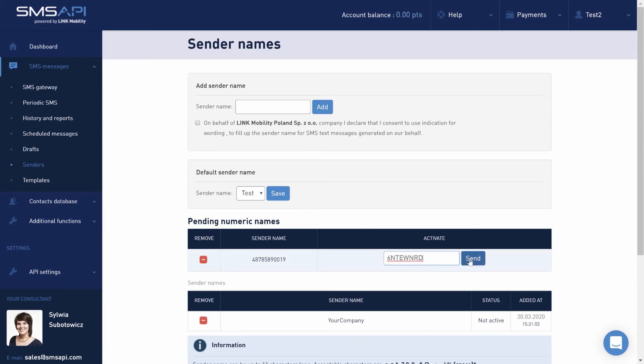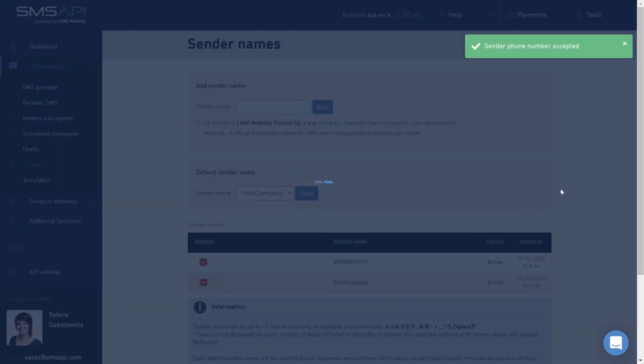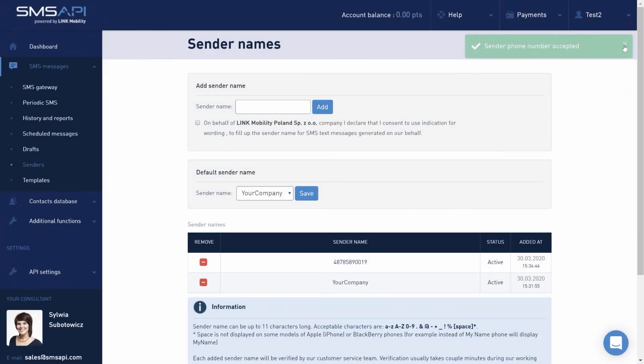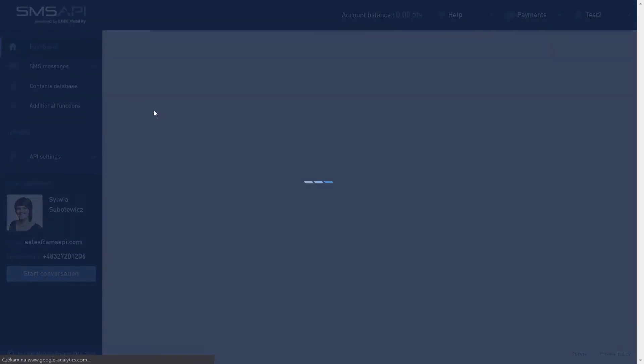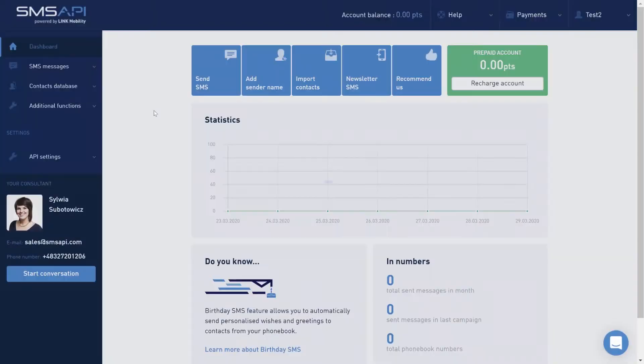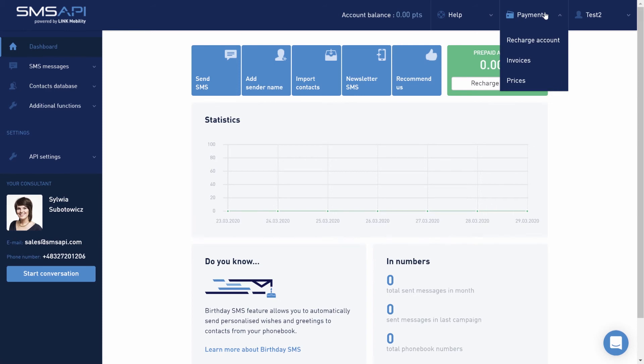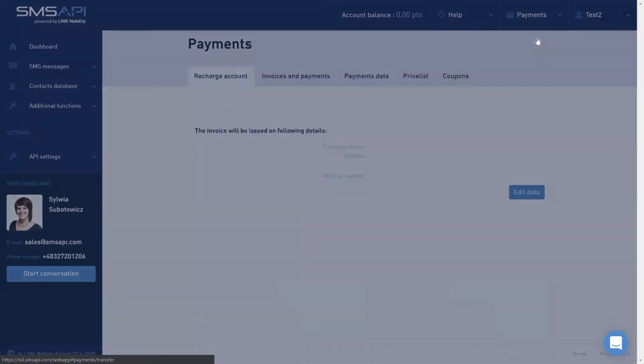Information on correct verification is sent by email. The last preparatory step is topping up the account. Choose Recharge Account shortcut in the dashboard or in the upper right corner of the payments tab.